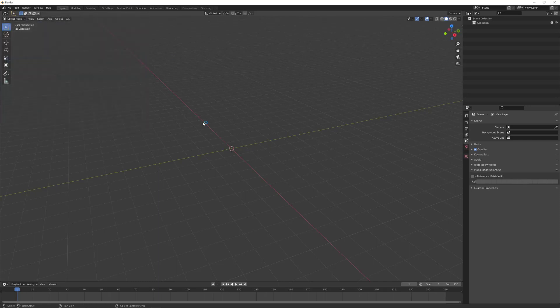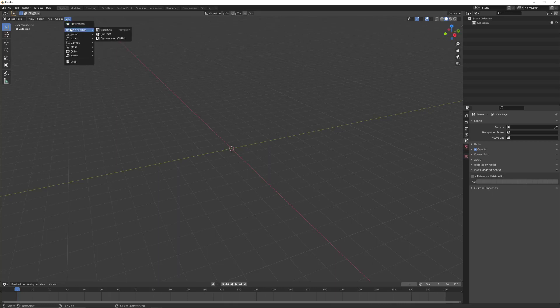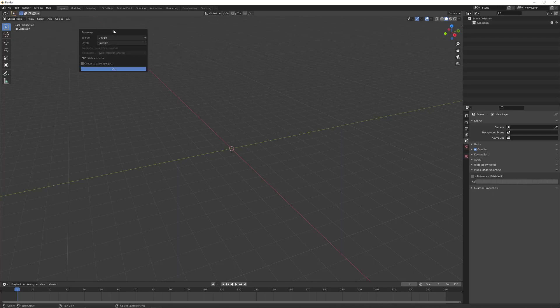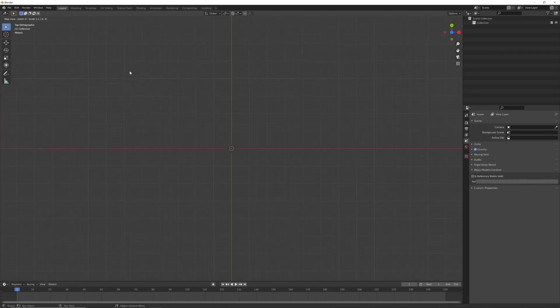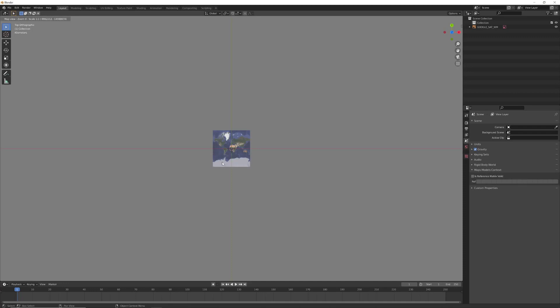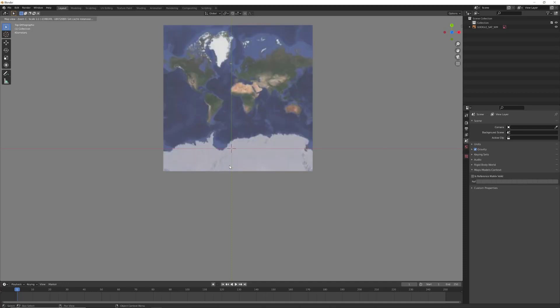After you do it, close it and now we are ready to go. We will see a new tab here called GIS. Click on it and then choose web geodata, basemap, Google satellite, and then press OK.